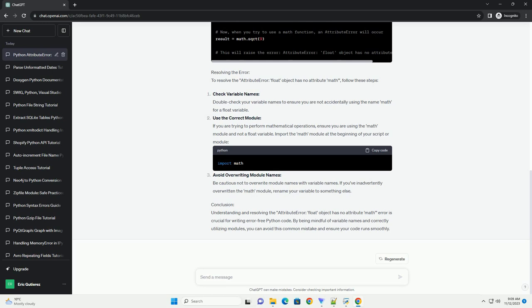In this tutorial, we'll explore the causes of this error and provide solutions to resolve it.